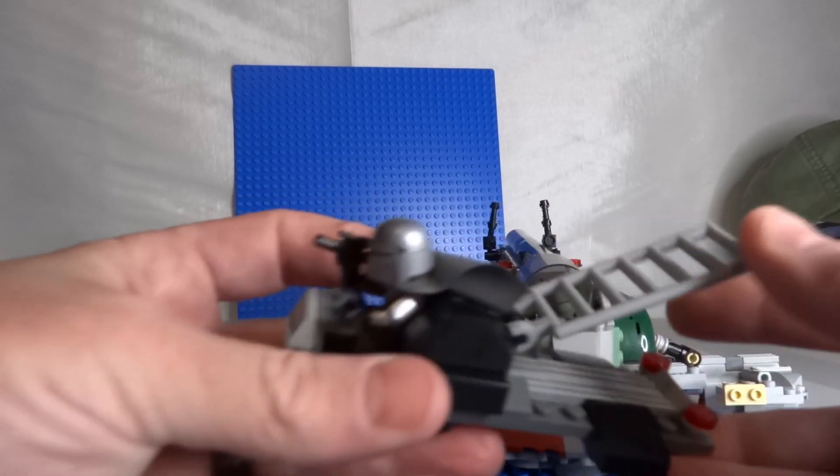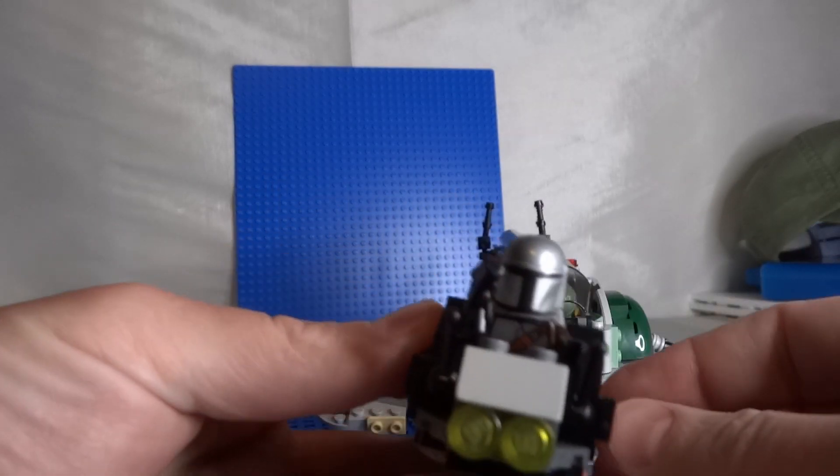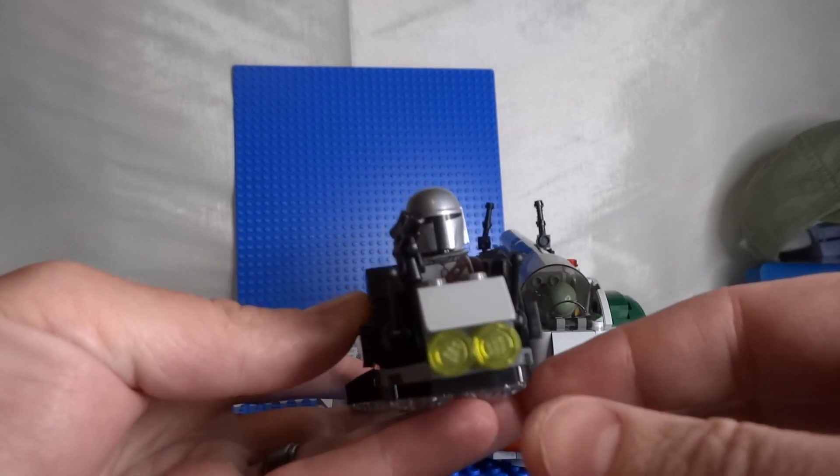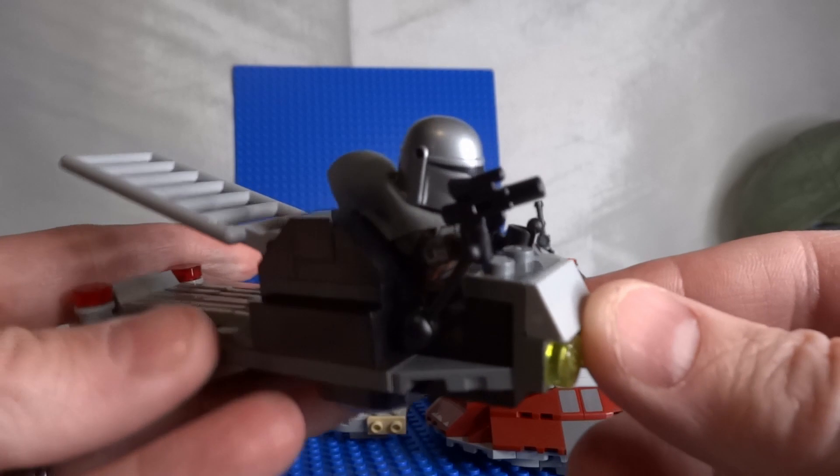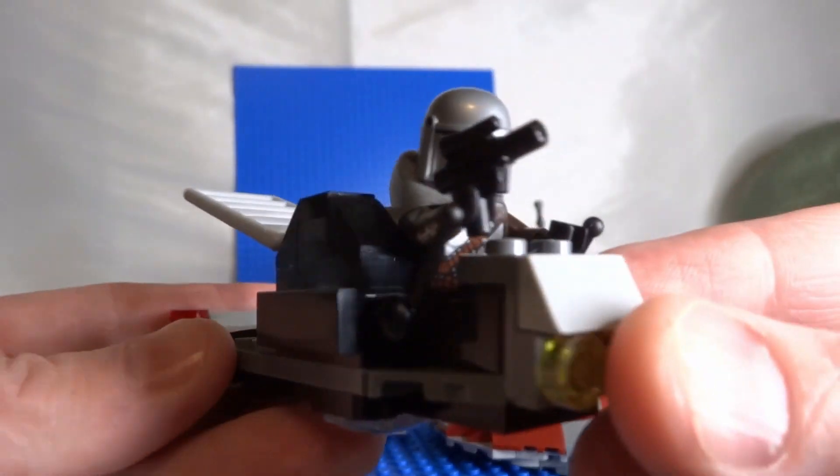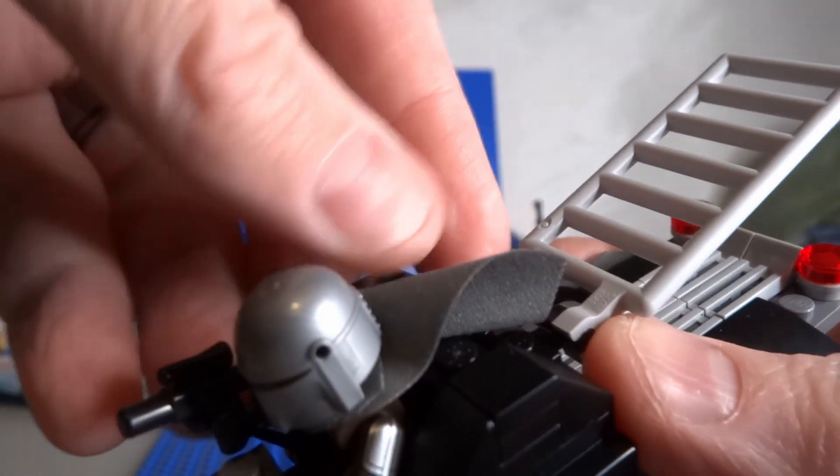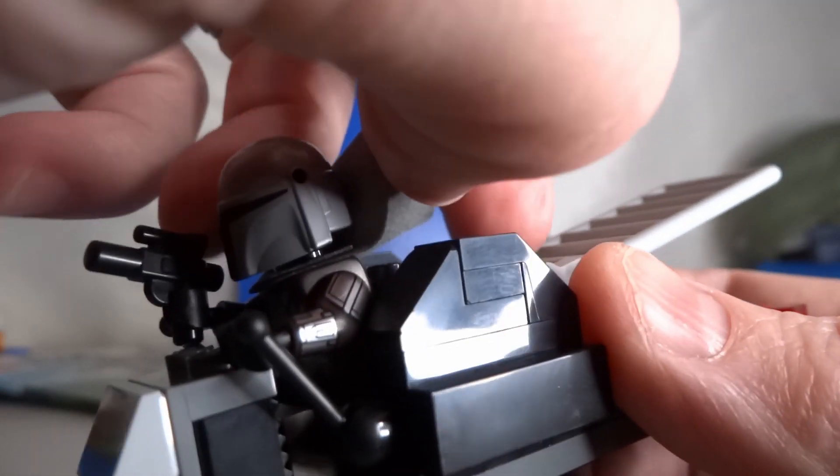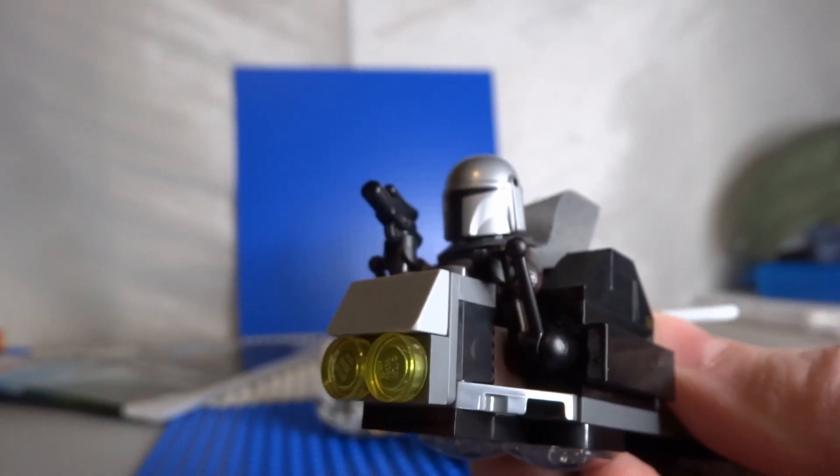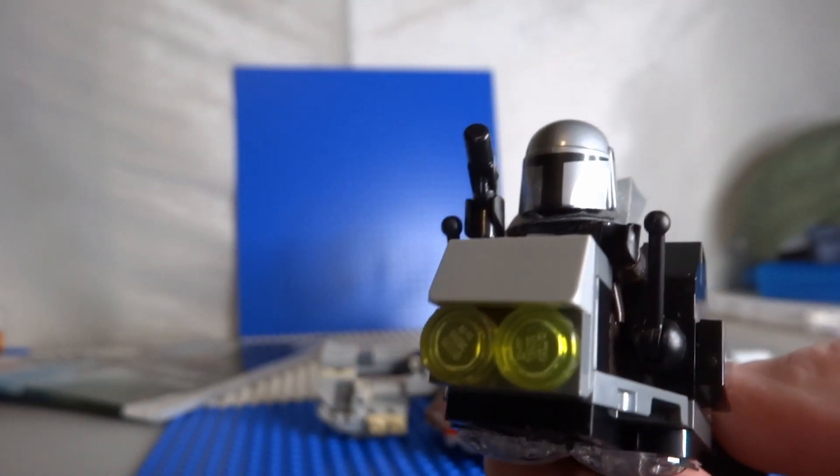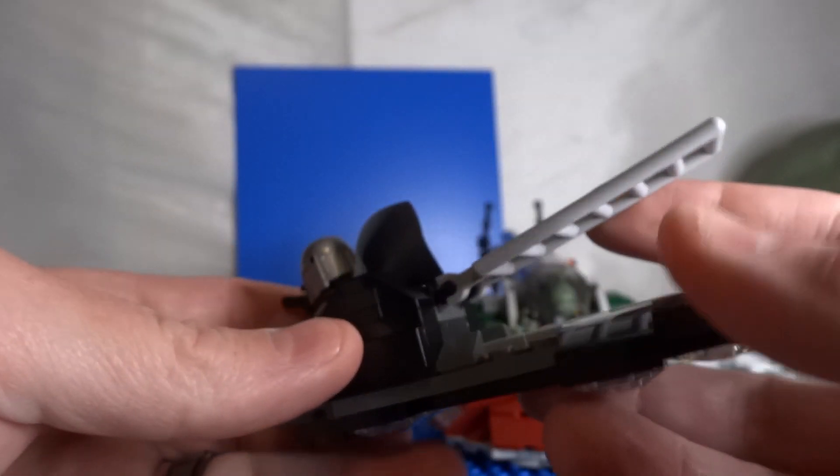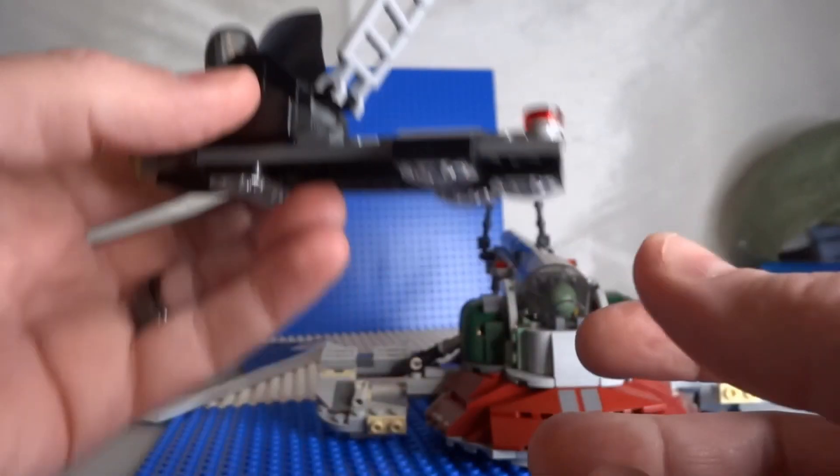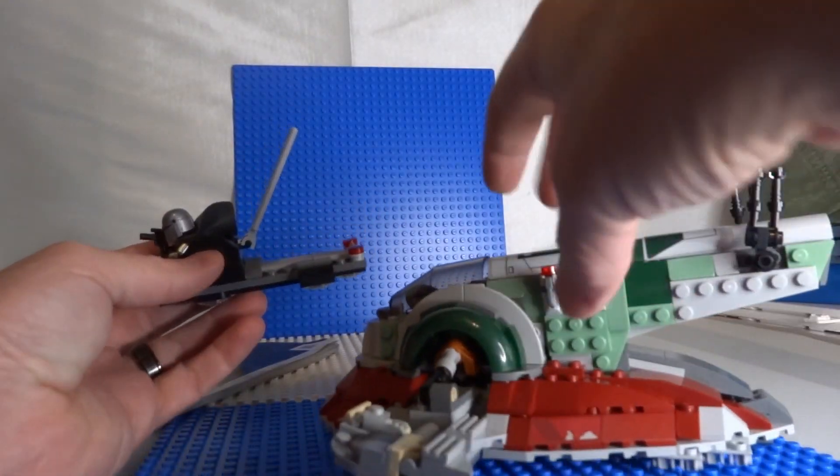There's a little transporter vehicle for the Mandalorian. He's got a cool cape. And then supposedly, if we can do this right, I think you're supposed to be able to balance this...